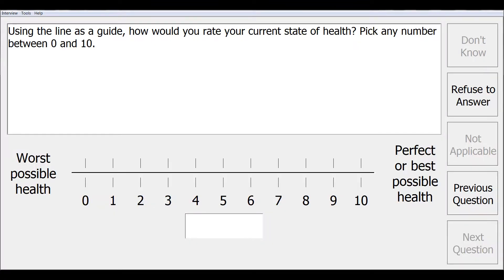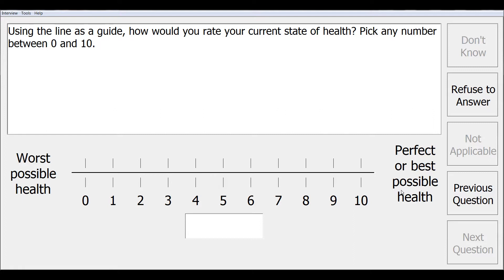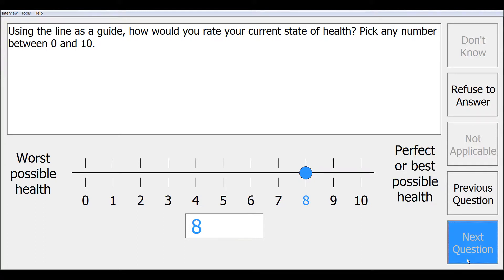This next screen demonstrates a rating scale type response where you can answer the question, how would you rate your current state of health, by clicking on the line from 0 being worst possible health to 10 being perfect or best possible health. Once you have made your selection, you can click next question to continue.